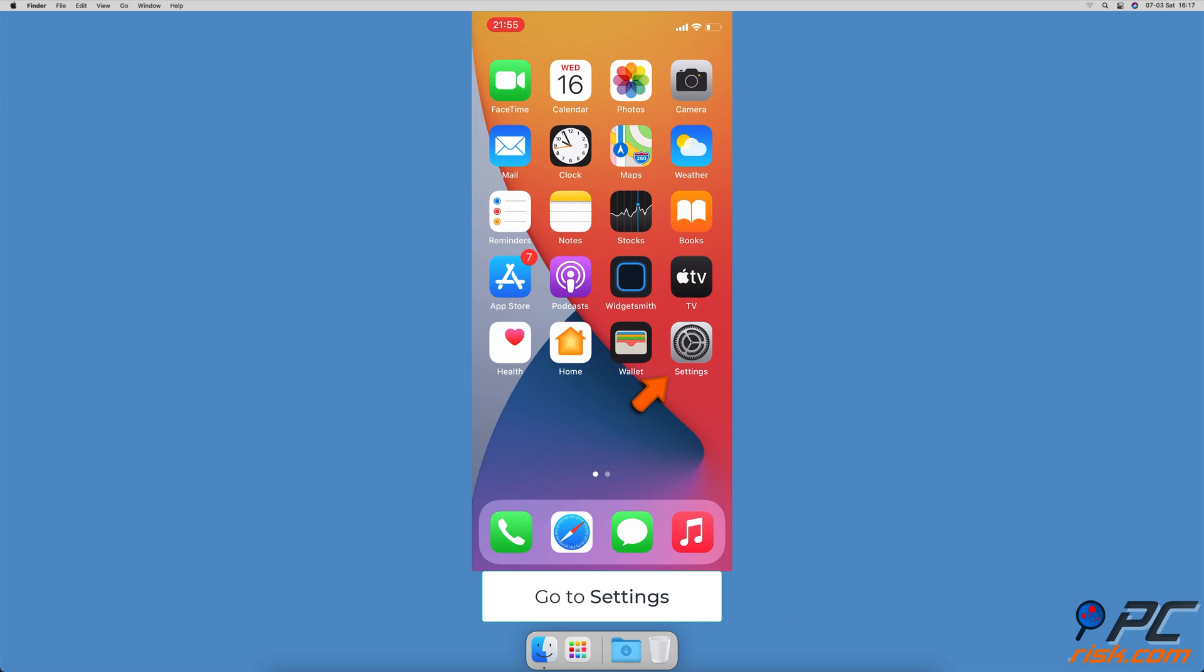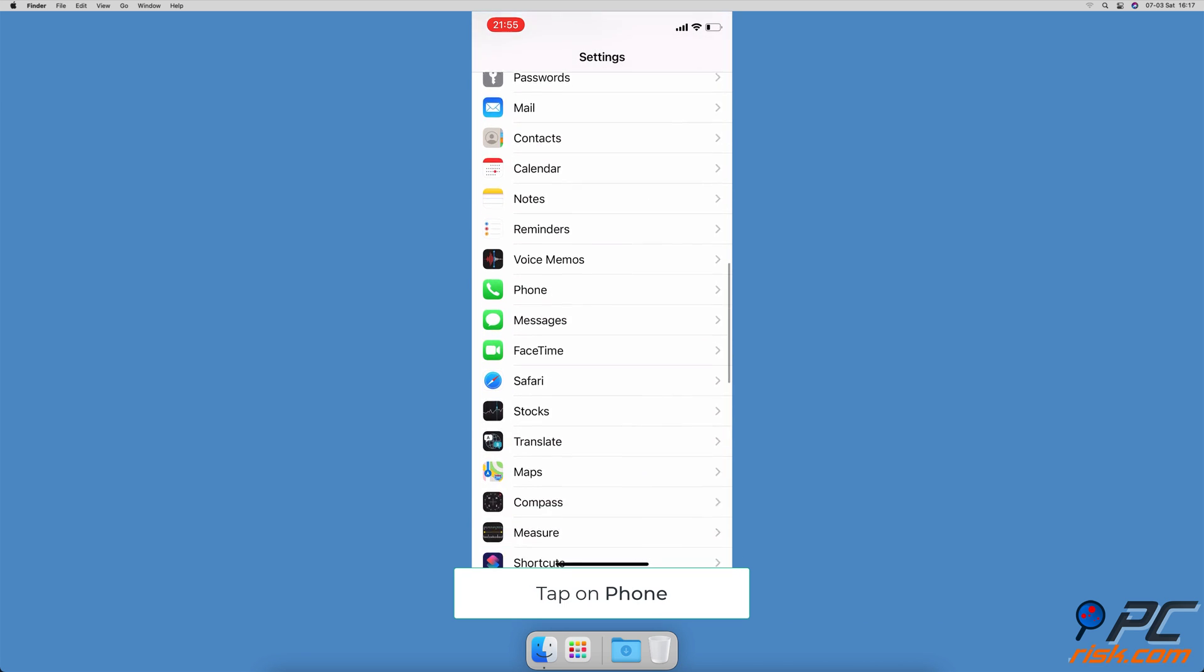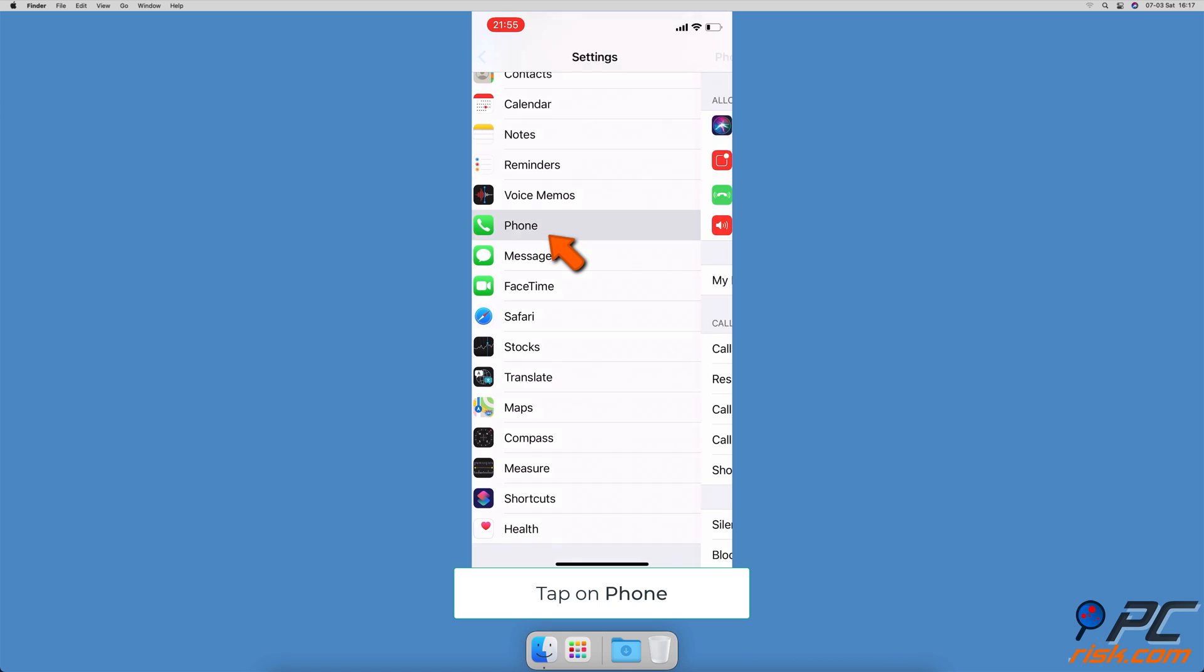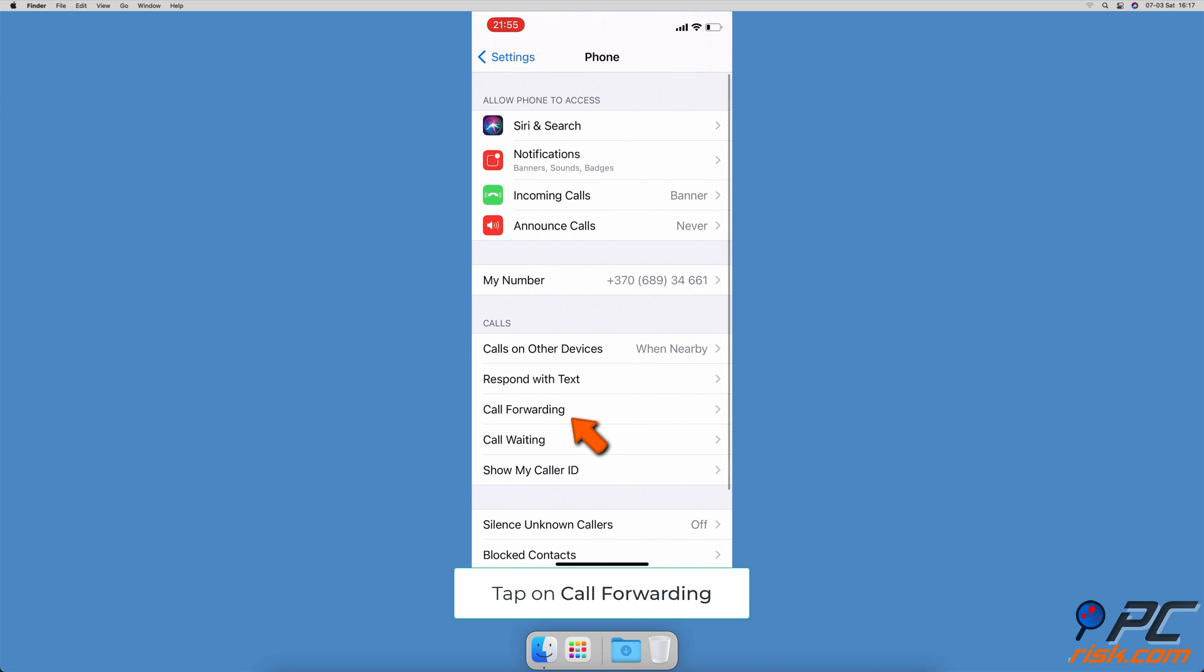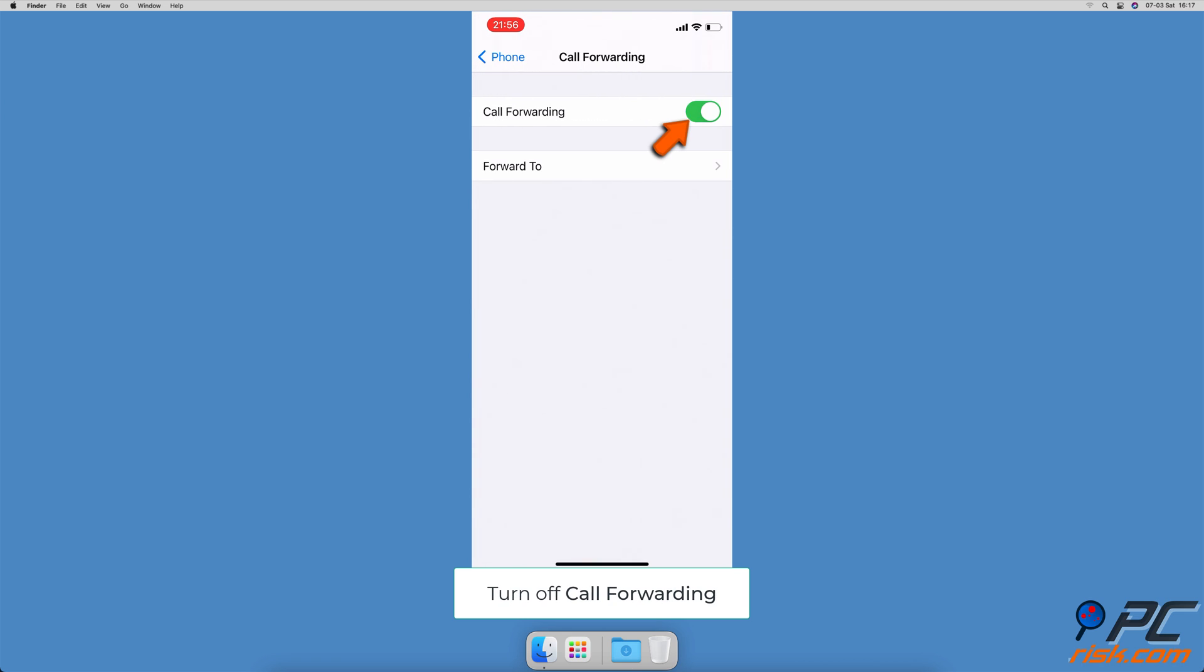Turn off call forwarding. Go to the settings app, scroll down and go to phone, tap on call forwarding, and toggle call forwarding to turn it off.